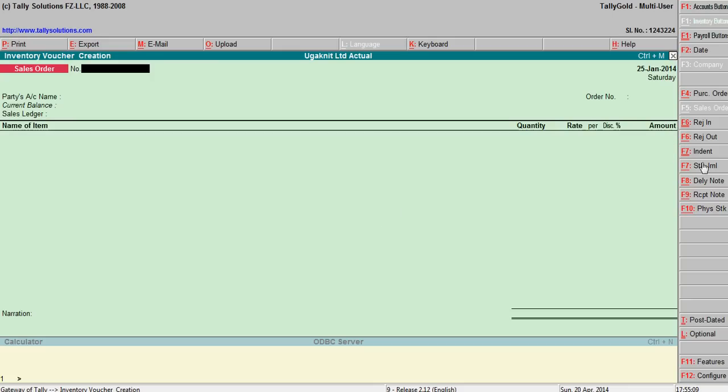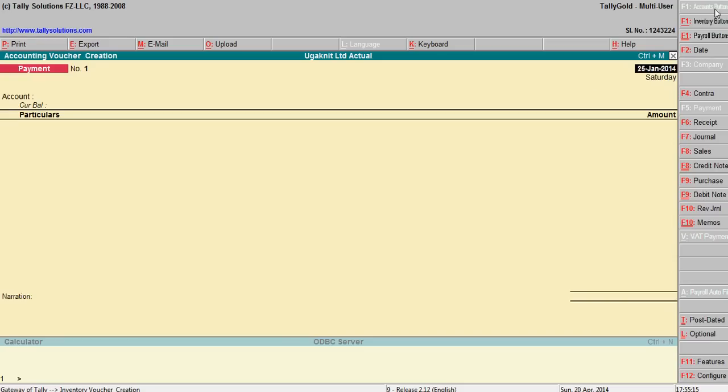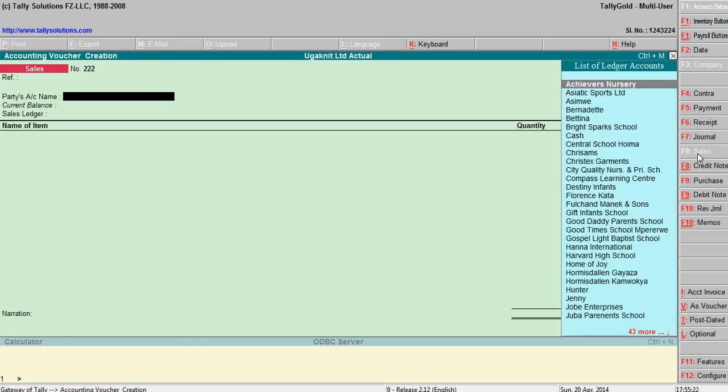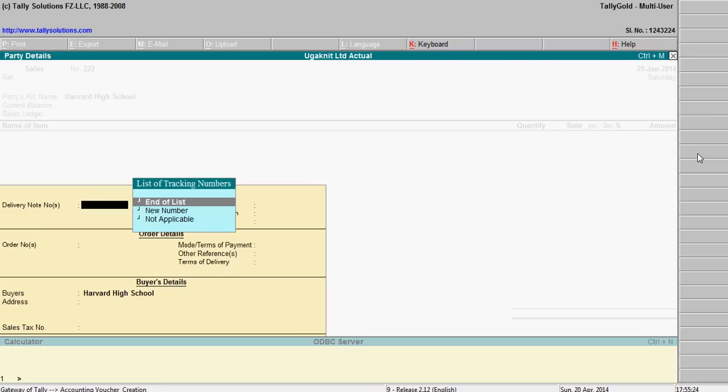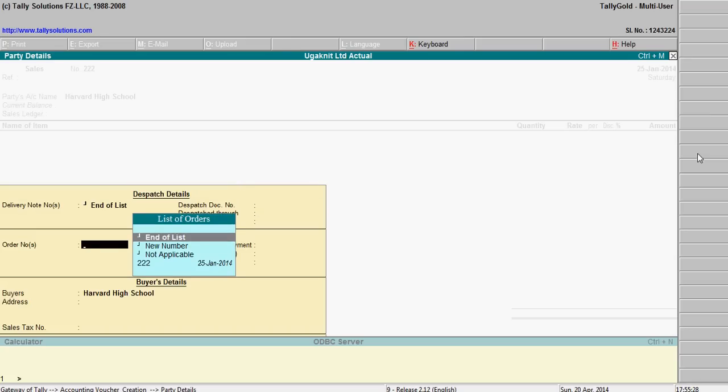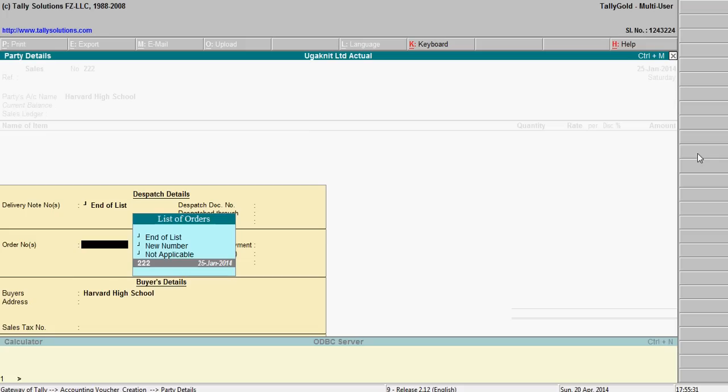Accounting vouchers, sales, say triple two, Harvard School. Order number, see we have entered, you know, triple two. You select this, it will automatically come.